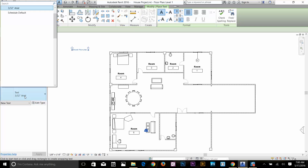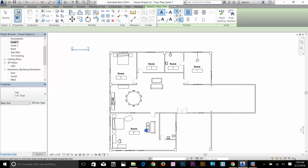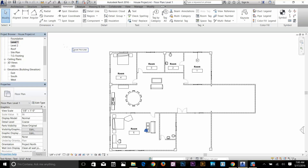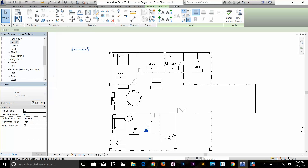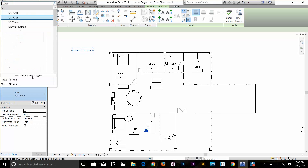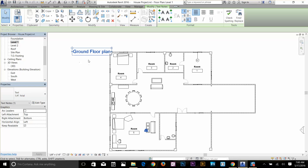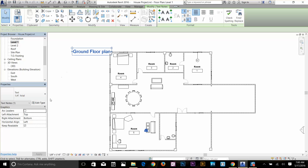I'm going to go into the Properties. As you can see I've got three or four kinds of text here. I'm going to select something like 1/4 inch, and it's going to get updated as well. So now you can see the type as well, and you can even edit the type for the text.